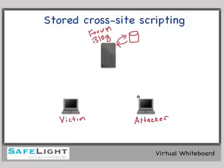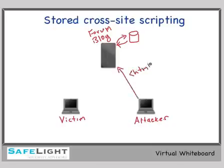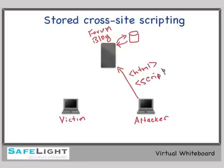Here's how it works. The attacker sends HTML or JavaScript up to the application instead of their normal input. This is then stored in the database and it waits there.